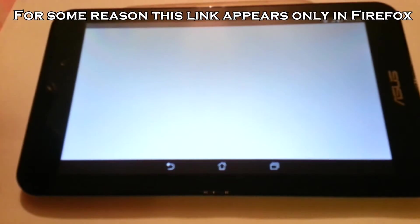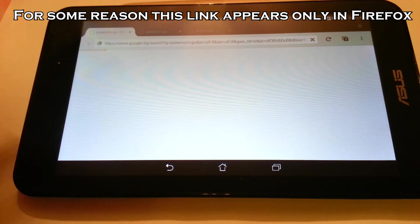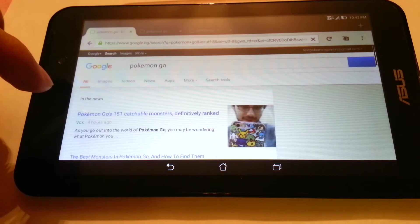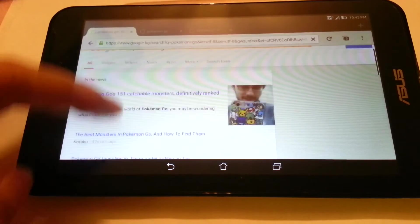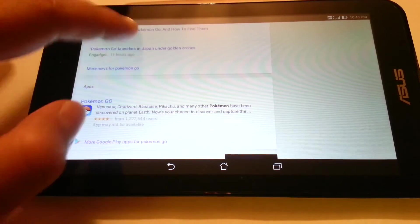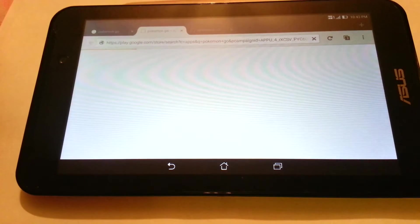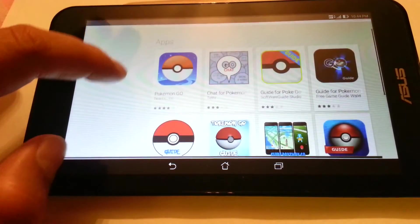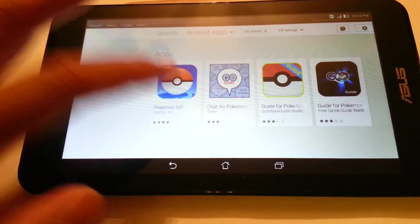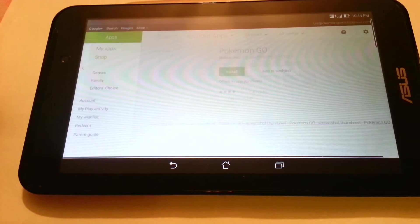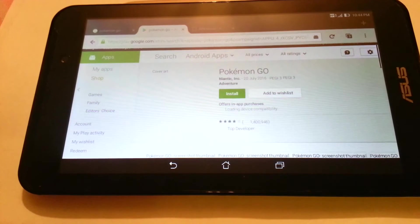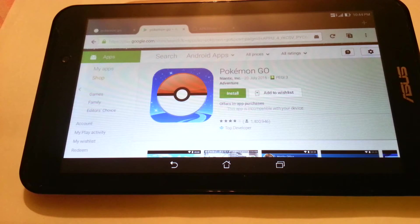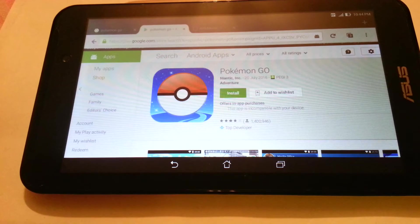If we go to Firefox and type Pokemon Go in the search engine, here we can see a Play Store link. But if we go to the link and click install, as you can see it says that this app is not compatible with your device. So how are we going to install it?